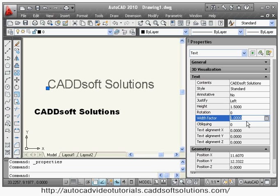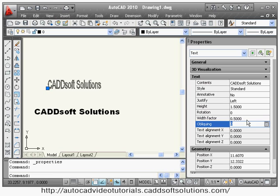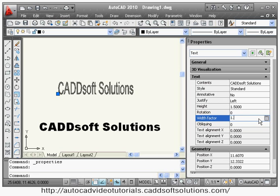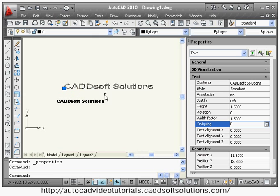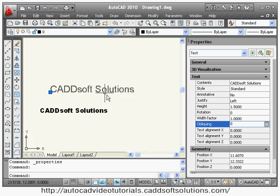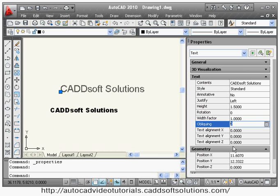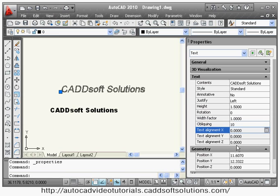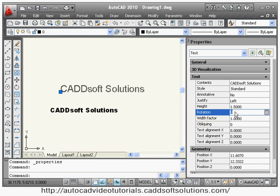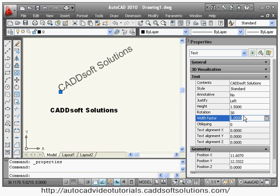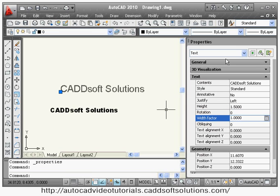You can also change the width factor, which only changes the text lengthwise. If the width factor is 0.5 the text will be compressed; if it is 1.5 the text will be stretched — only the length changes, not the height. The normal width factor is 1. You can also change the oblique angle, which makes the text italic. You can also change the rotation angle — for example, 30 degrees.